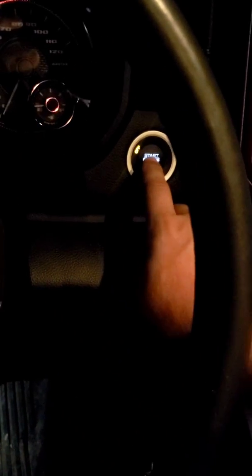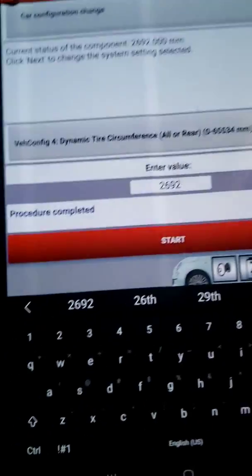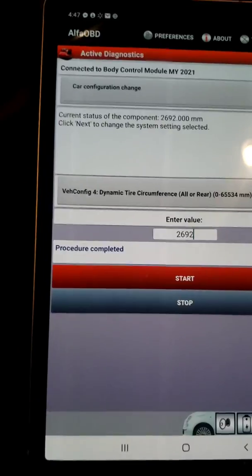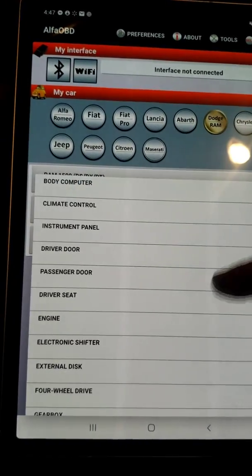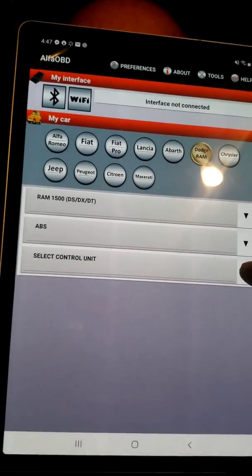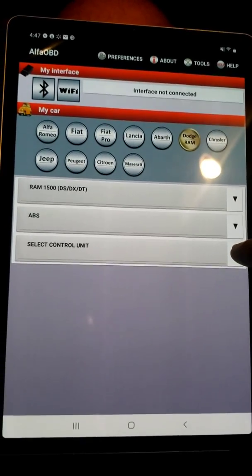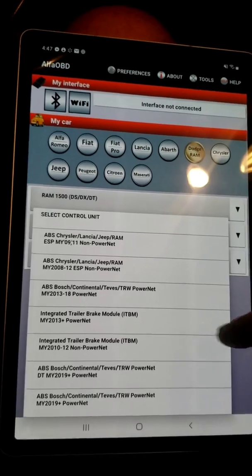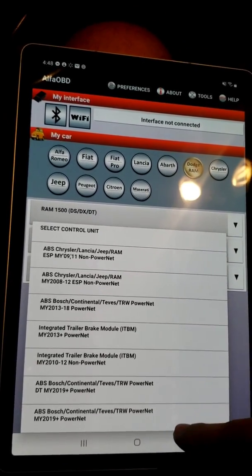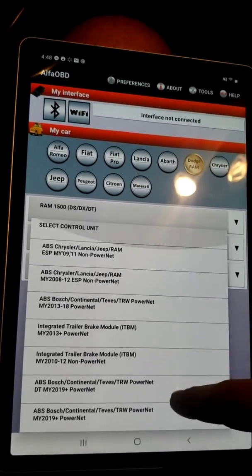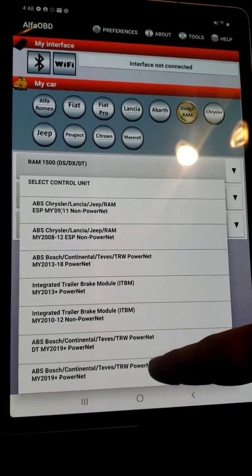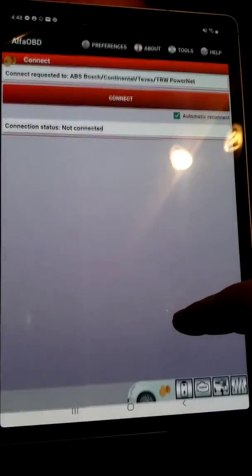I let the truck sit for a minute. Now I'm going to turn it back to run but not actually start it — no foot on the brake if you have push-to-start. We're going to go back out and this time instead of body computer we're going to go to ABS. The reason you have to do this is so your ABS is also reading that new tire size. I wasn't sure which option to pick but I use the DT MY 2019 Plus.